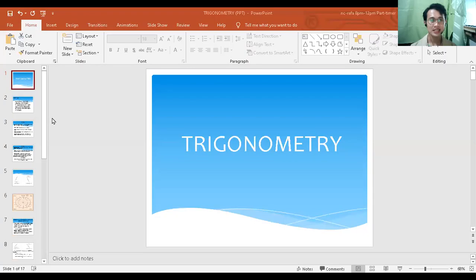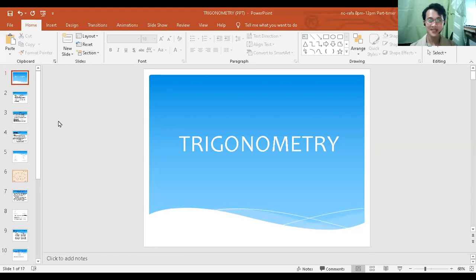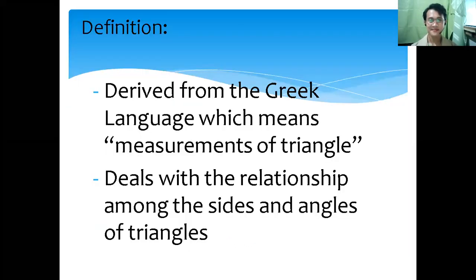First, we are going to define what trigonometry is. Trigonometry is derived from the Greek language, which means measurements of triangle. It deals with the relationship among the sides and angles of triangles.